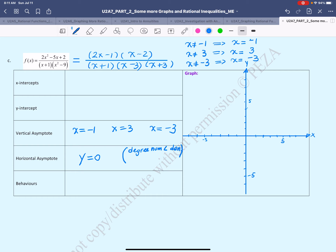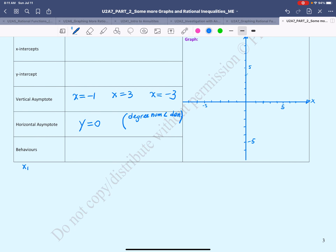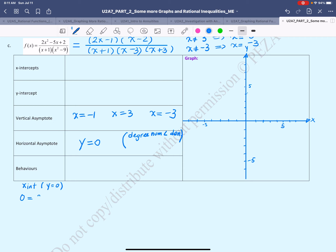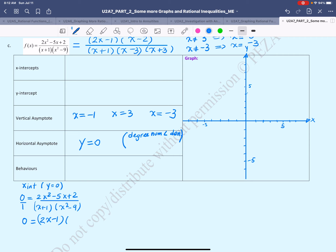Next we'll continue with the intercepts. For the x-intercepts, we set y equal to 0. In rational functions, y = 0 when the numerator equals 0. The numerator is already in factored form, so the x-intercepts are at x = 1/2 and at x = 2.